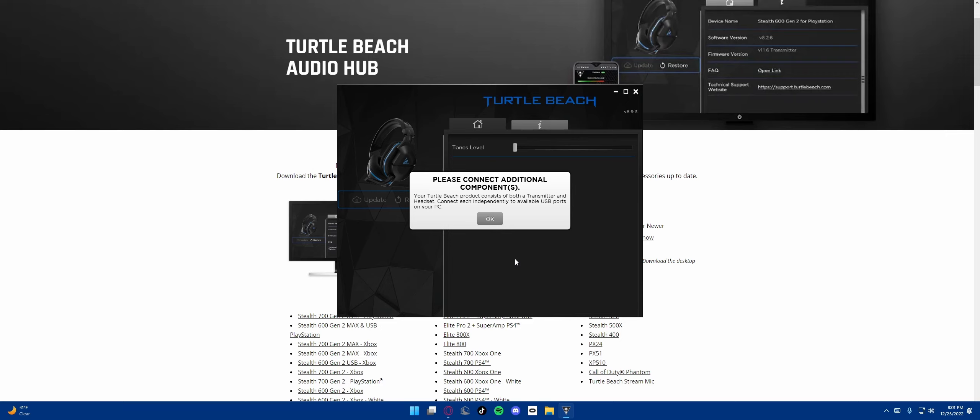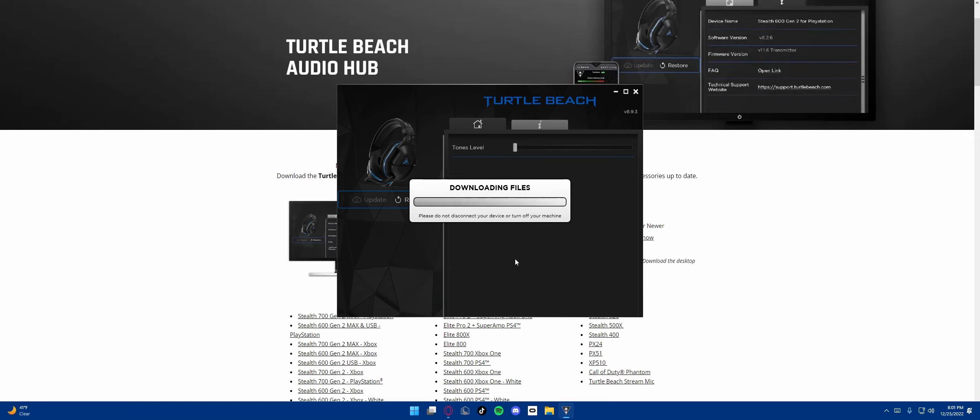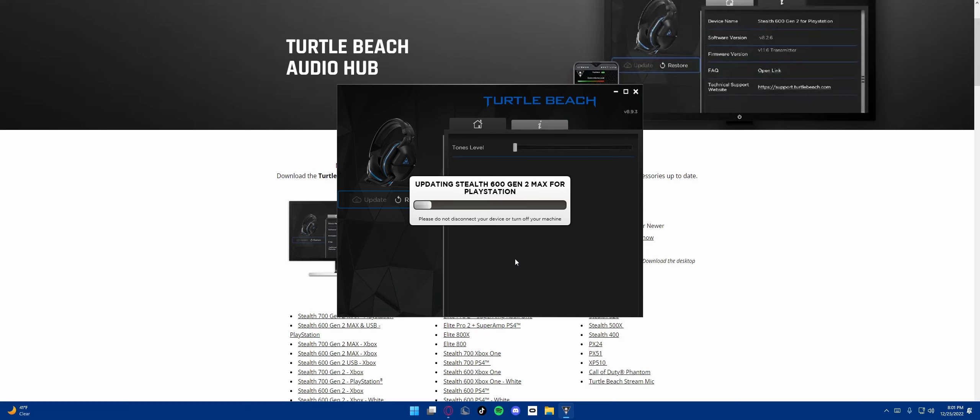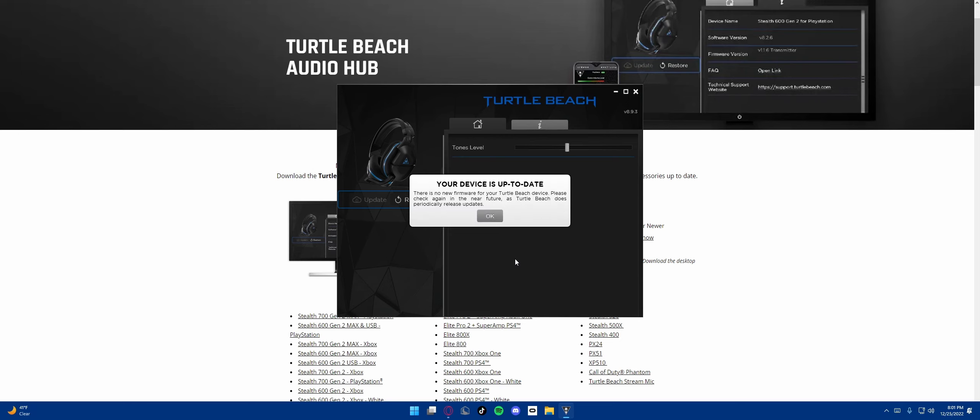On the headset on the left there's a USB-C port at the bottom. I'm going to plug it in. Now I'm going to plug it into my PC. Now it's plugged in. Downloading files, loading device. As soon as I plugged it in it recognized it. Updating Stealth 600 Gen 2 Max for PlayStation and PC and Nintendo Switch. Your device is up to date. There is no new firmware for your Turtle Beach device.